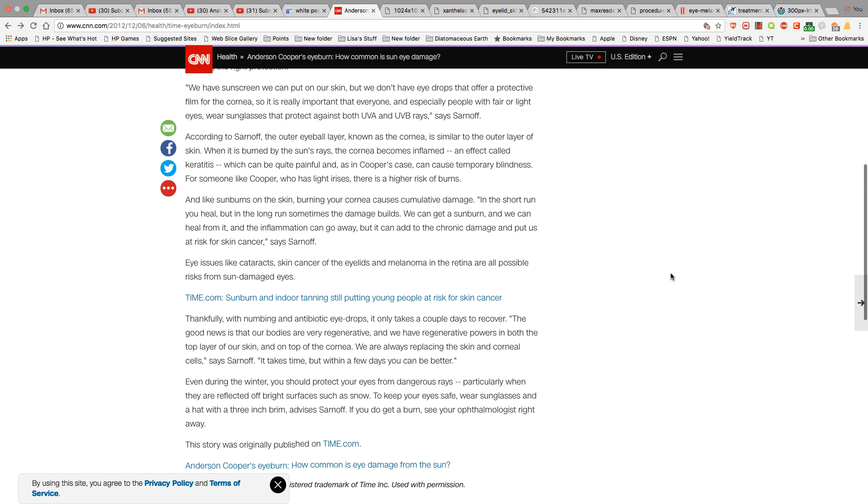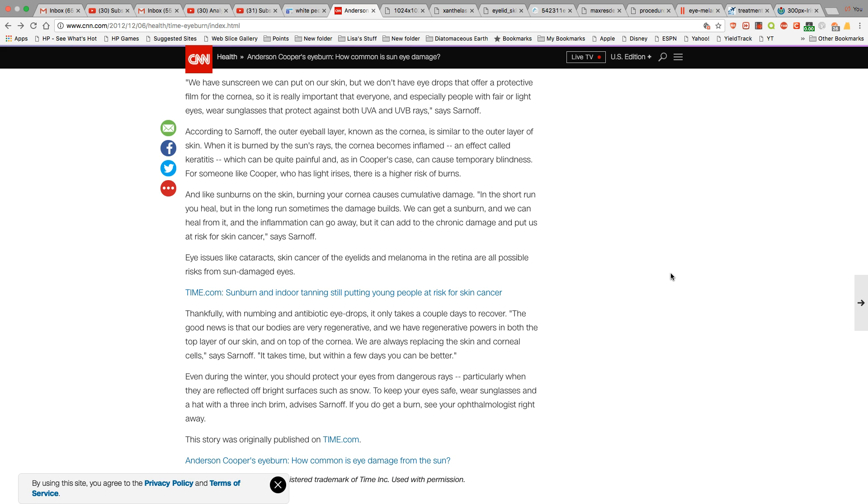It's for these non-melanated people that need protection from both the UVA and UVB rays from the sun. So if you are melanated and you're not experiencing any sunburns of the skin, then you really don't have to worry about wearing any protective sunglasses because this was made for them, not for melanated people.